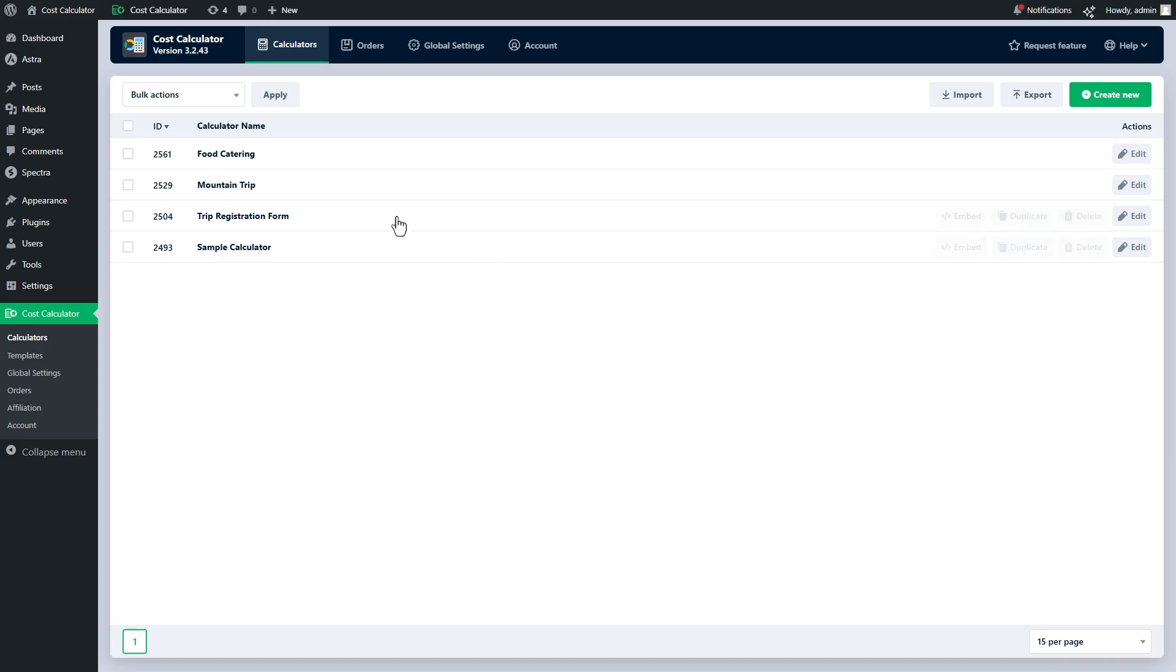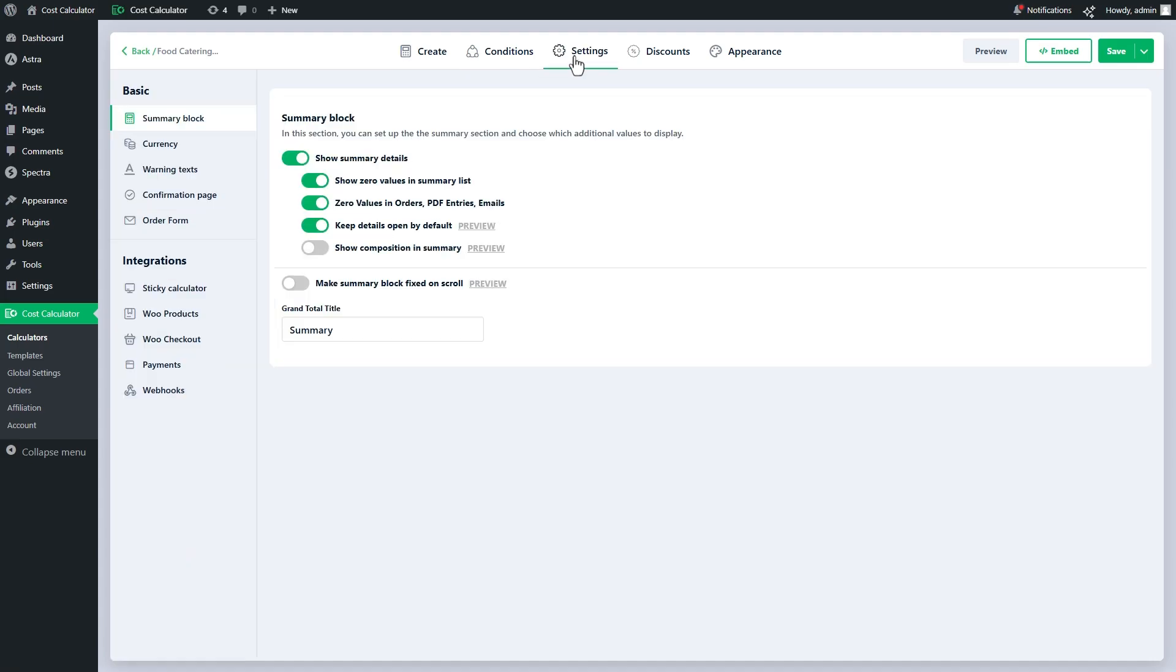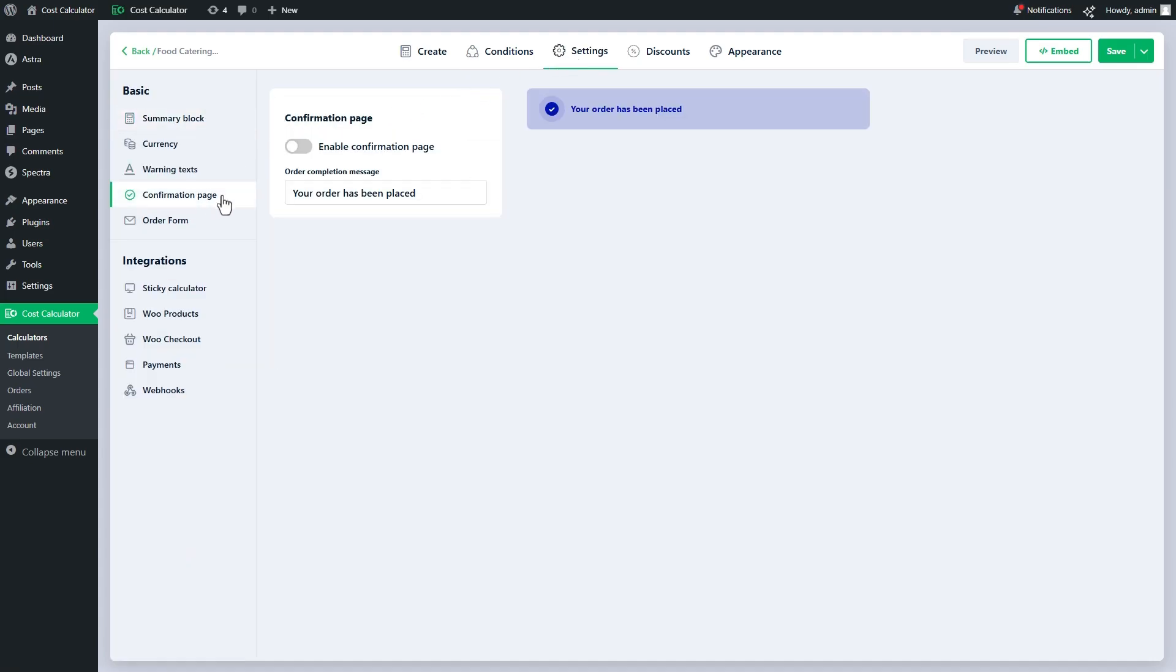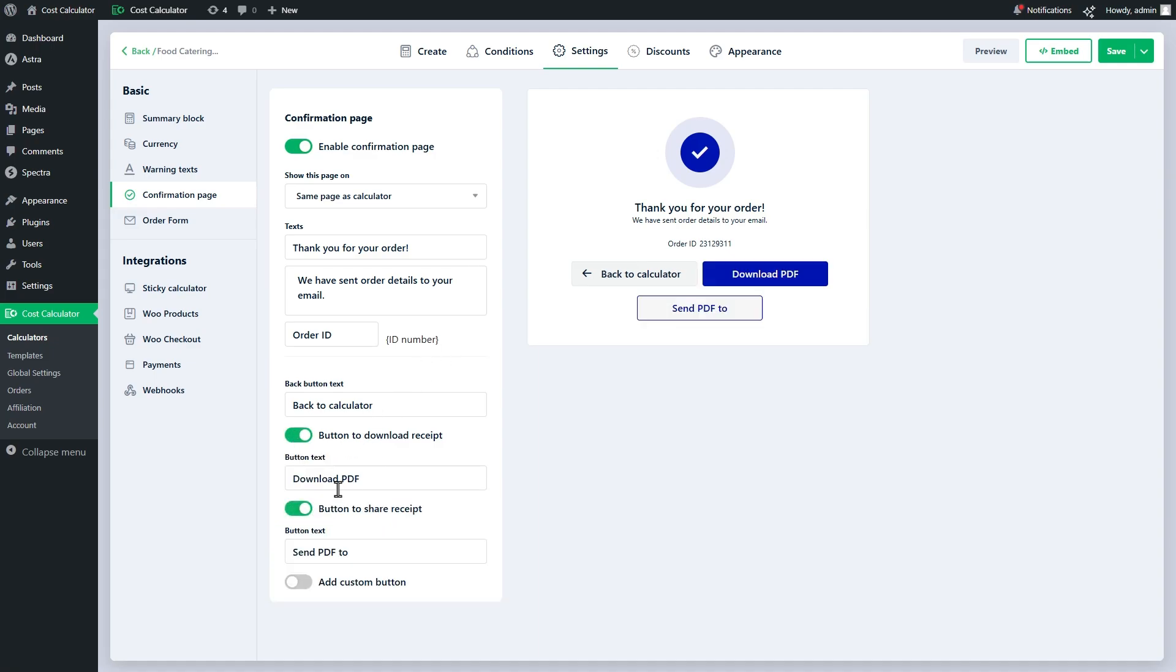In the individual settings of the calculator, move to the confirmation page and enable the related settings. Do not forget to save the calculator.